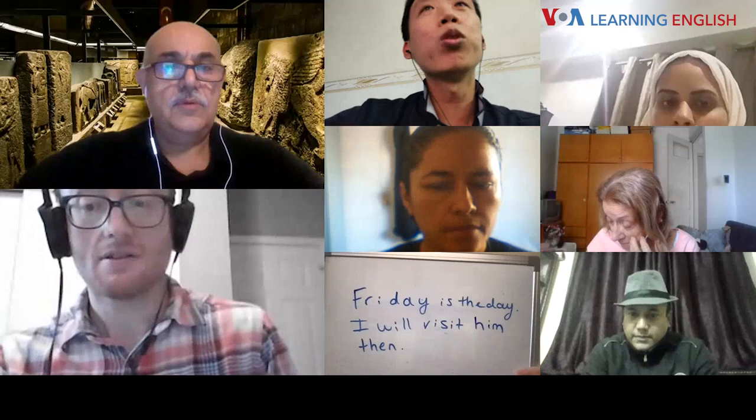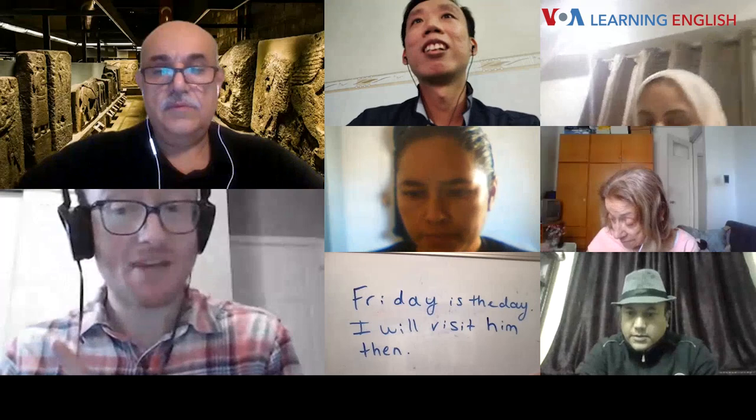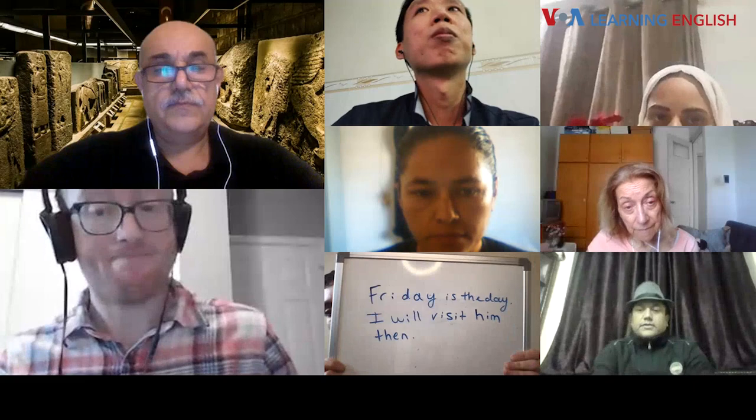We would remove the word 'then.' Looking at the chat, I just sent the answer: 'Friday is the day I will visit him.' 'Then' becomes removed — so: 'Friday is the day I will visit him.'